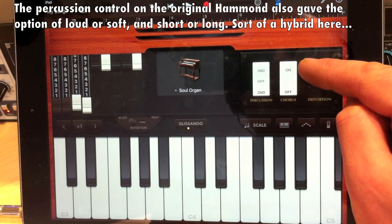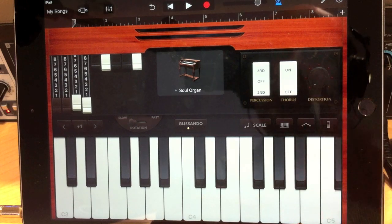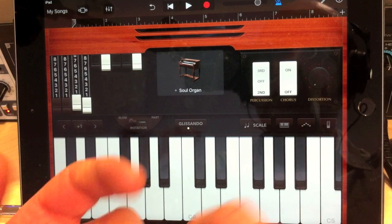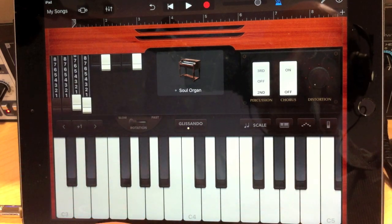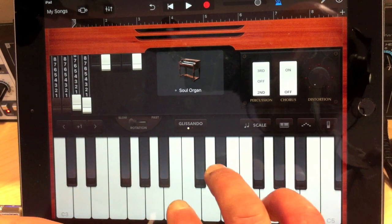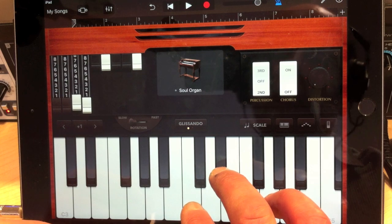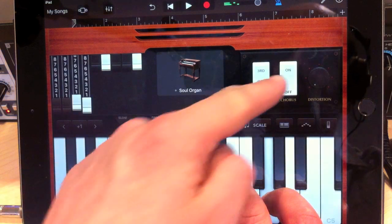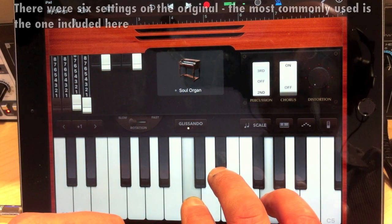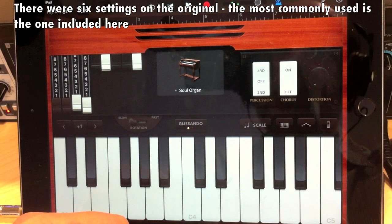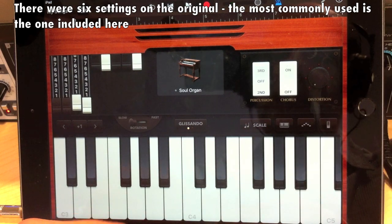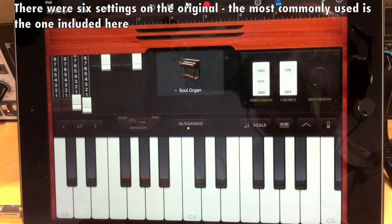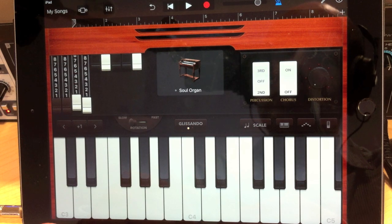We also have something called chorus here. Now what chorus does is it adds a note very slightly below and slightly above, and varies those to create a sort of an ensemble effect. So all of these sounds, they should be familiar to really anyone who's listened to rock and pop music over the last 60 years really.